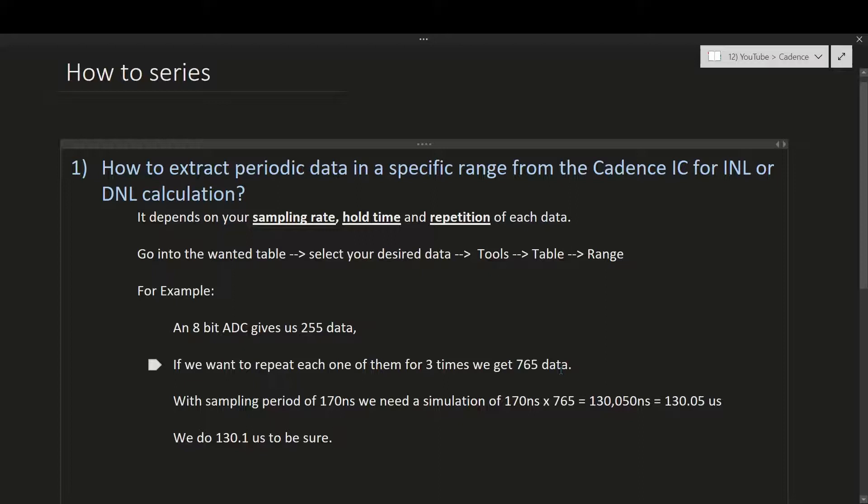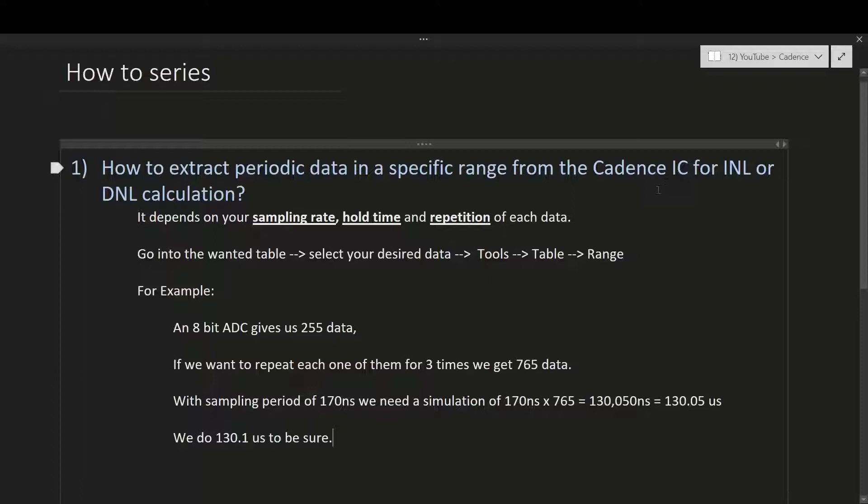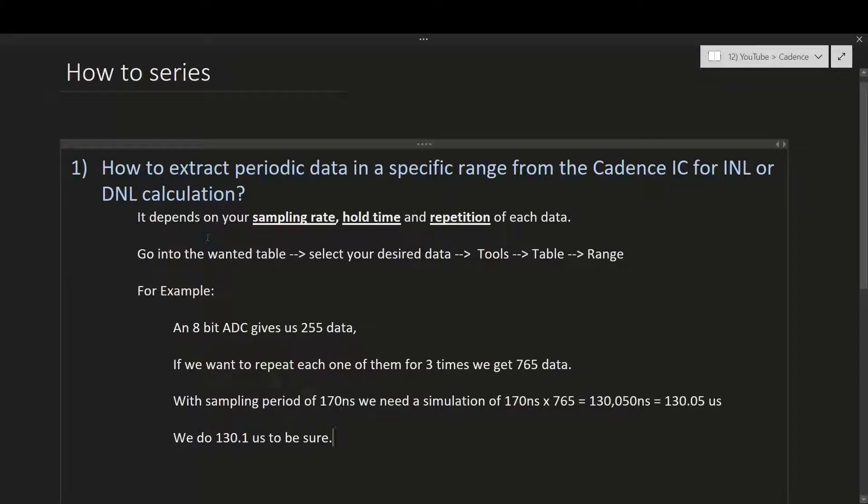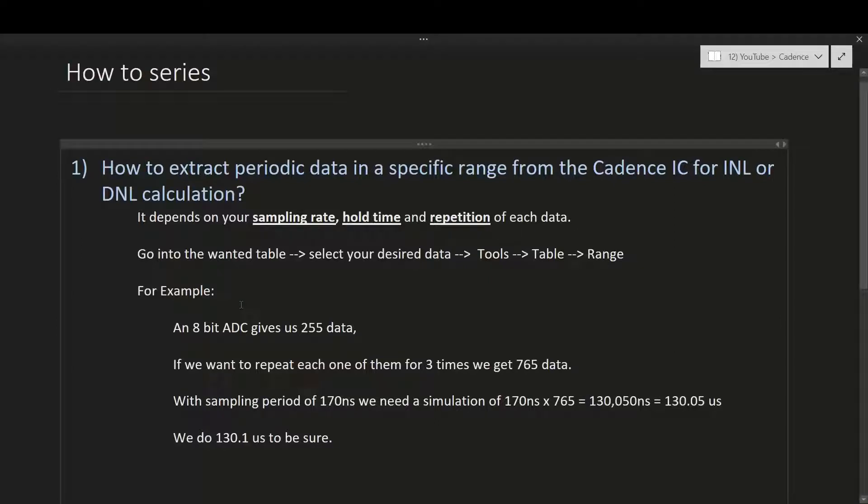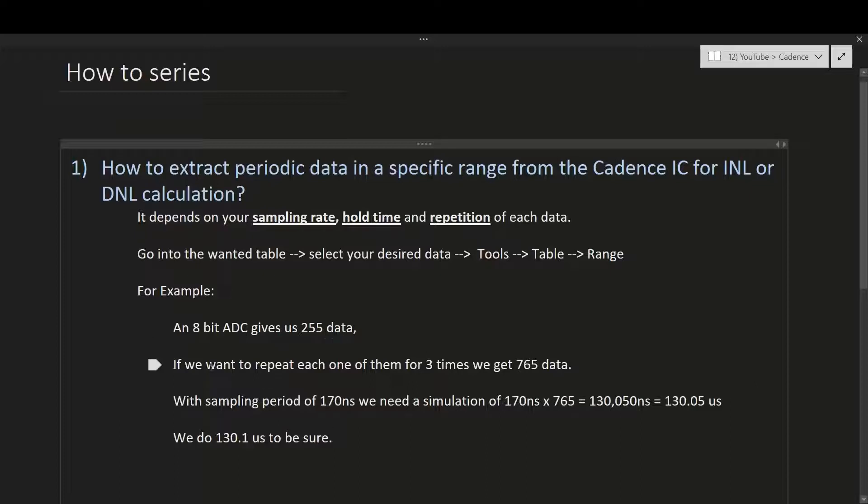Hello, my friend. How to extract periodic data in a specific range from the Cadence IC for INL or DNL calculation or other applications. If you want to use it for INL or DNL, it highly depends on your sampling rate, hold time, and repetition of each data.